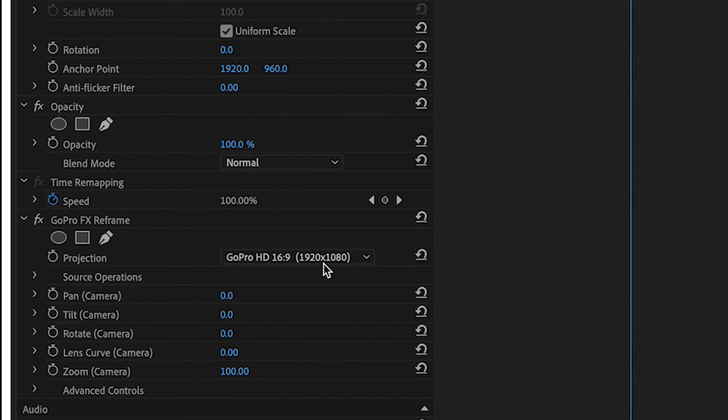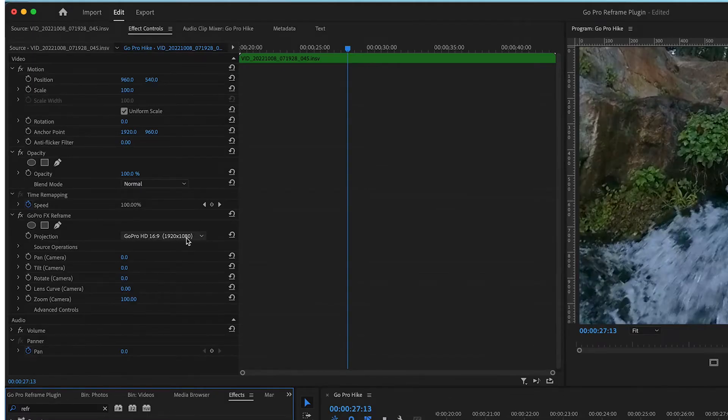And in the projection setting, make sure to choose the GoPro 1920x1080 so you'll have the HD quality.